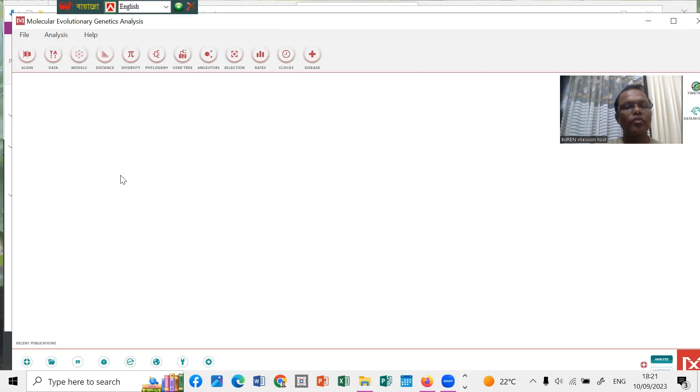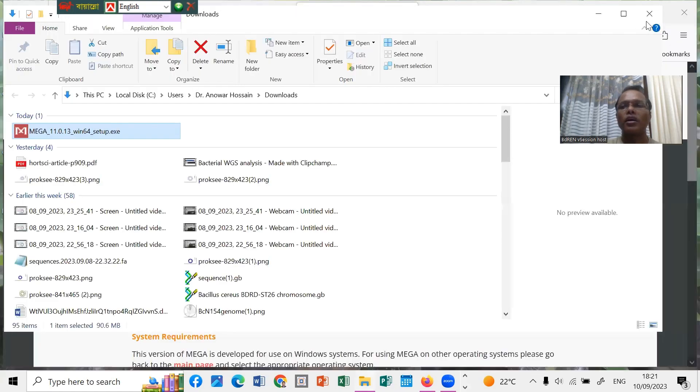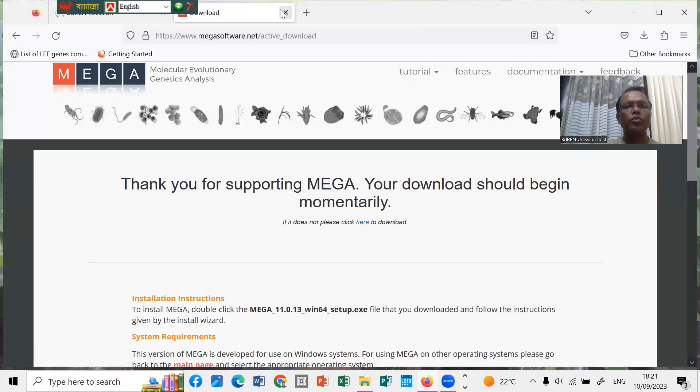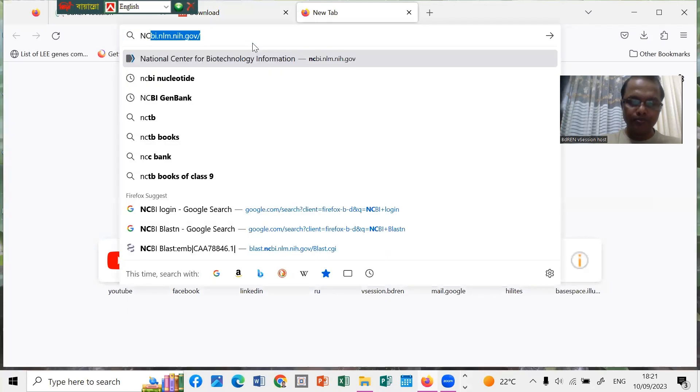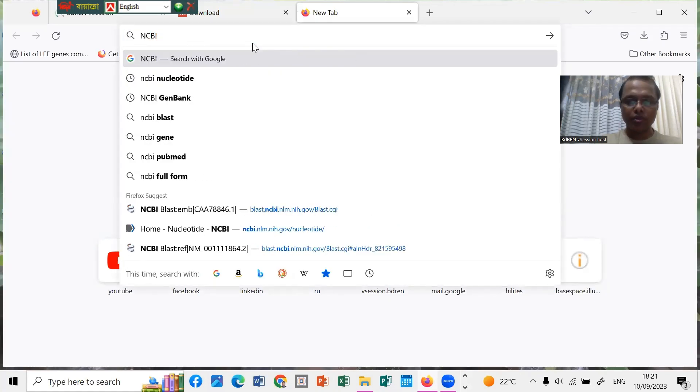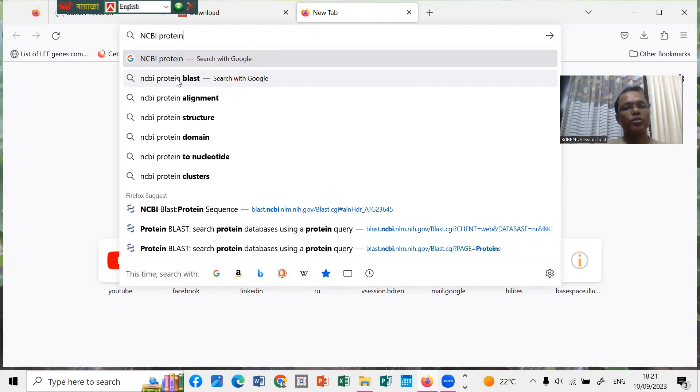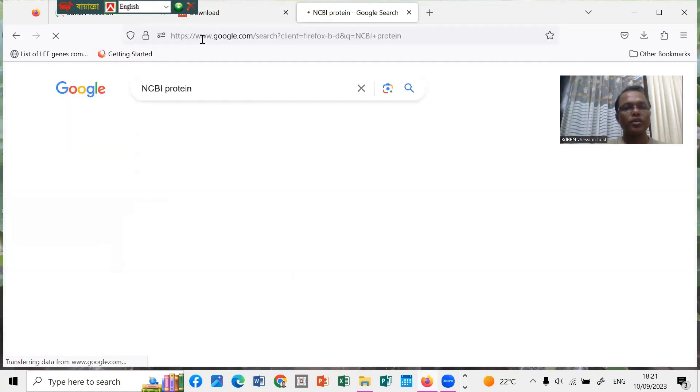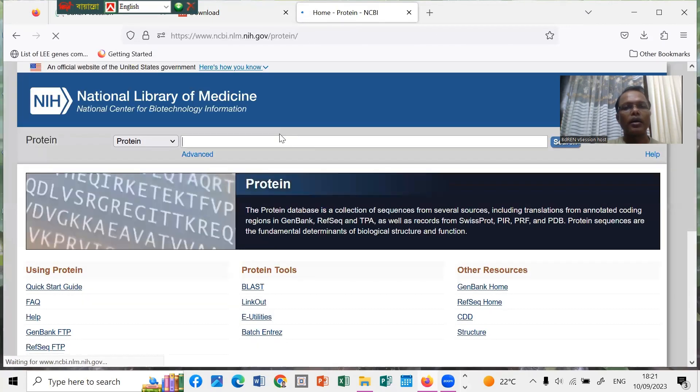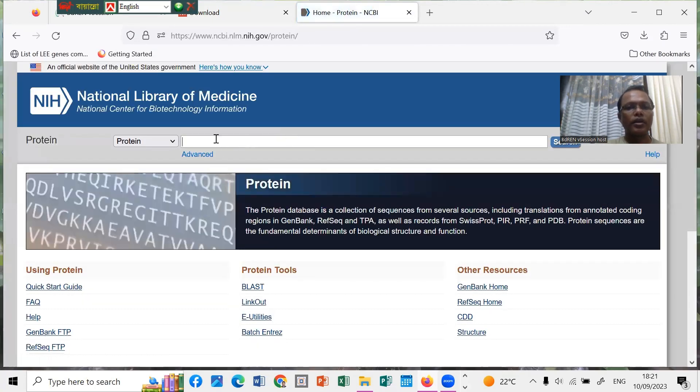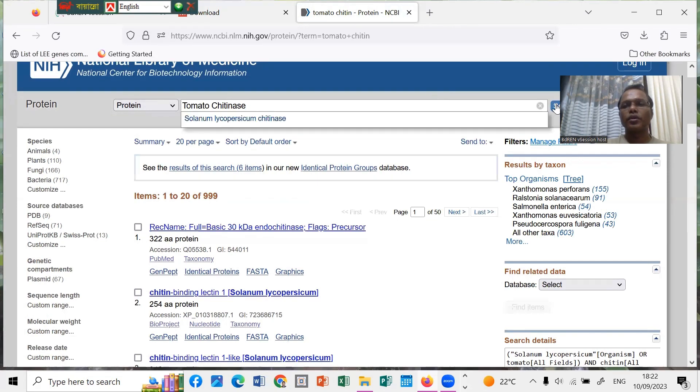Before starting our analysis, the construction of phylogenetic tree, we have to download some sequences. For example, we have to go to Google and search for NCBI protein sequence. You can take protein or nucleotide sequence, no problem. I take the protein. I can write tomato chitinase.